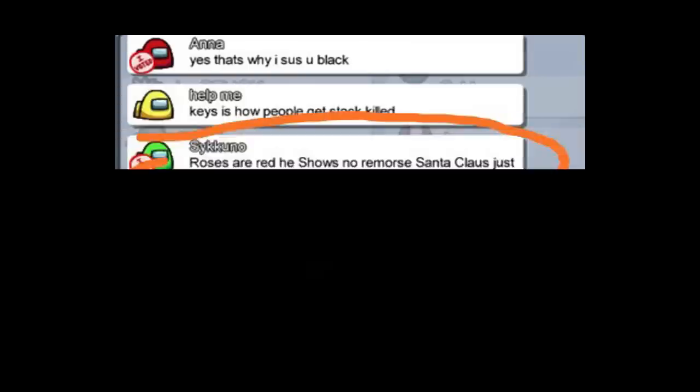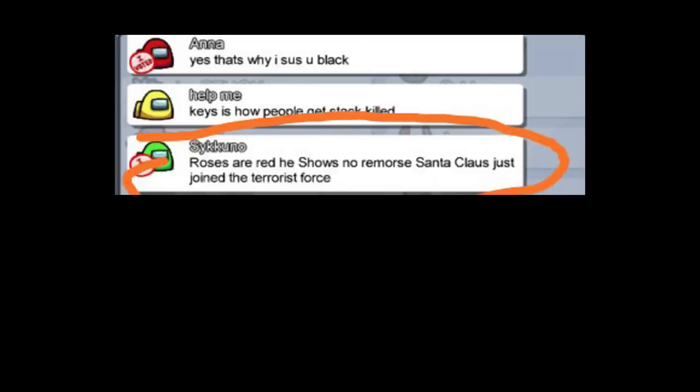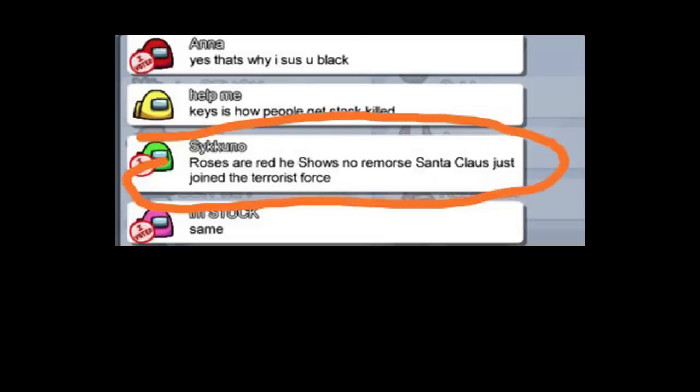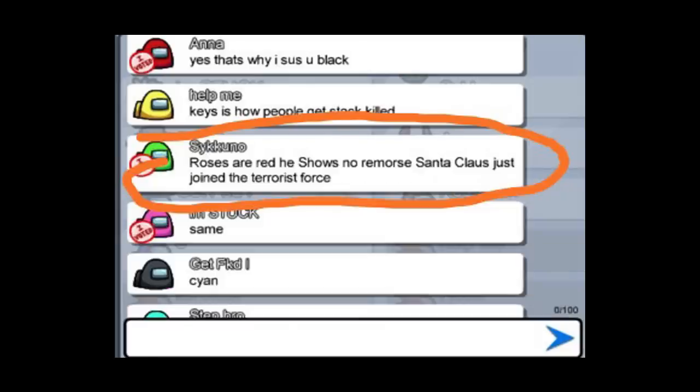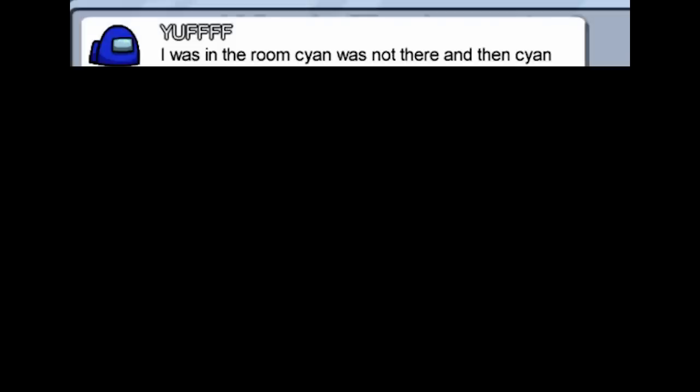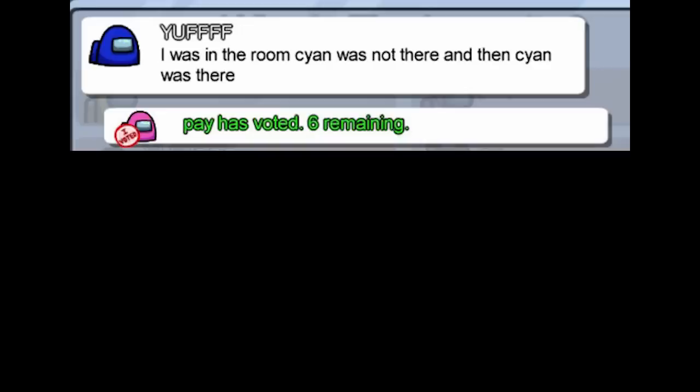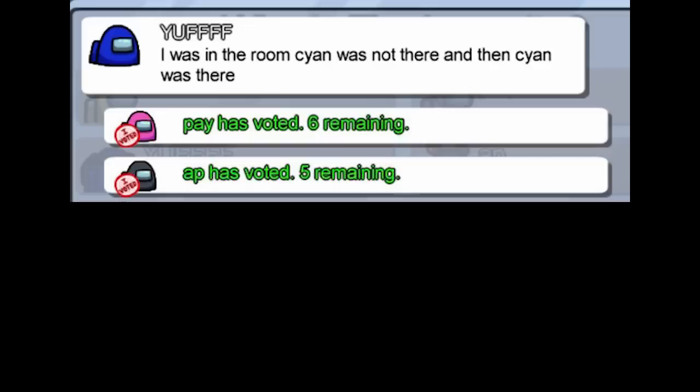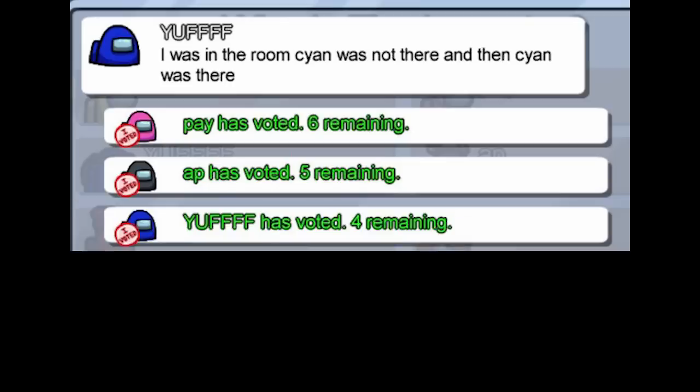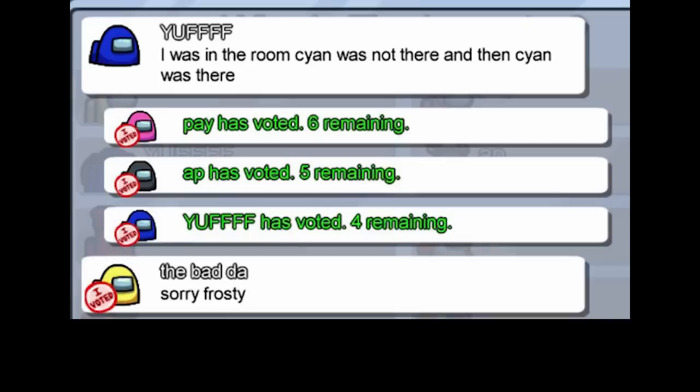Yes that's why I sus you black. Rose is red he shows no remorse. Santa Claus just joined the terrorist force. I was in the room. Sion was not there. And then Sion was there. Pay has voted 6 remaining. App has voted 5 remaining. Sorry frosty.